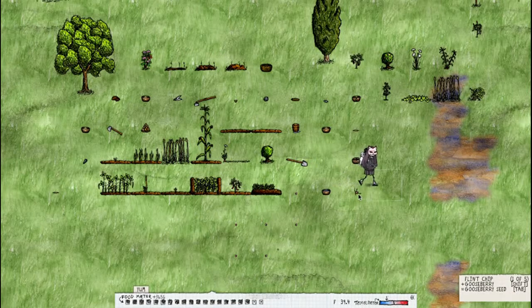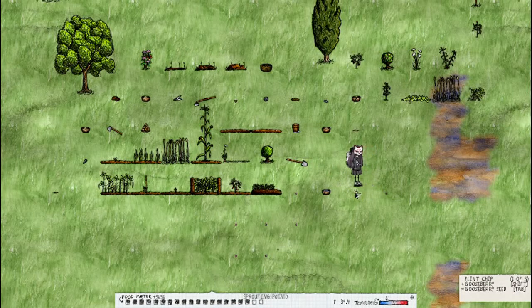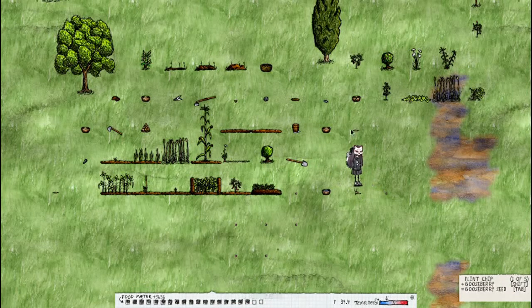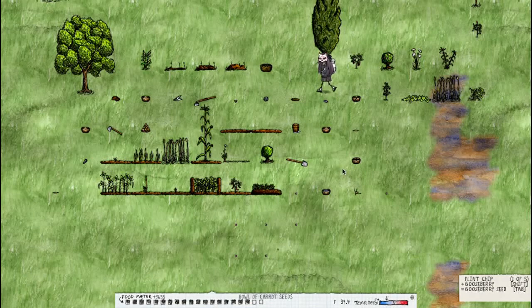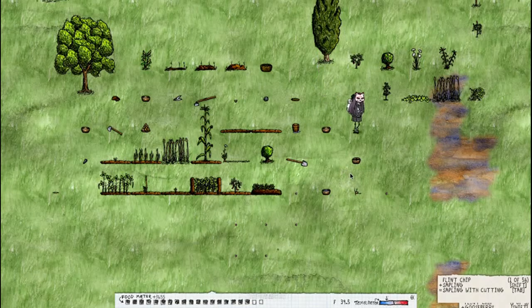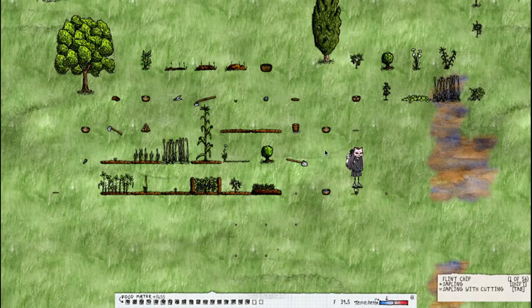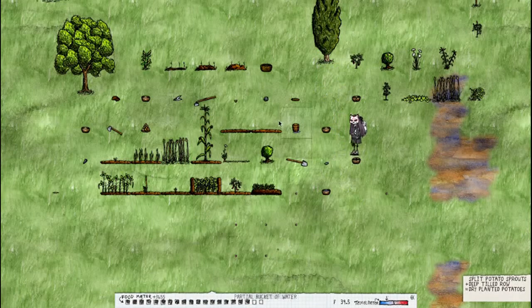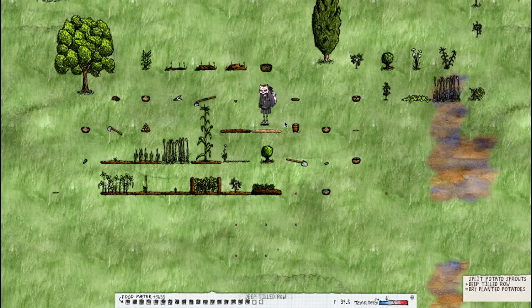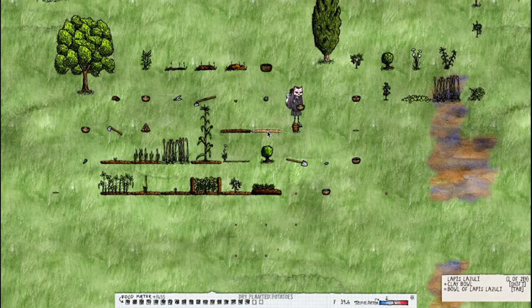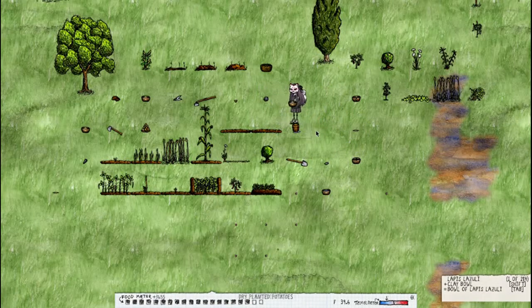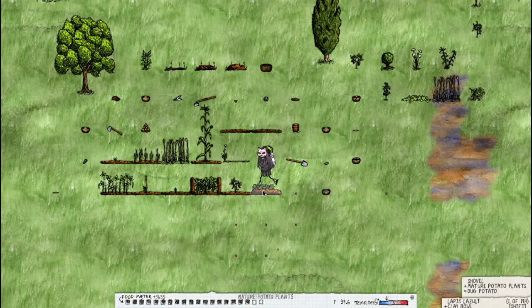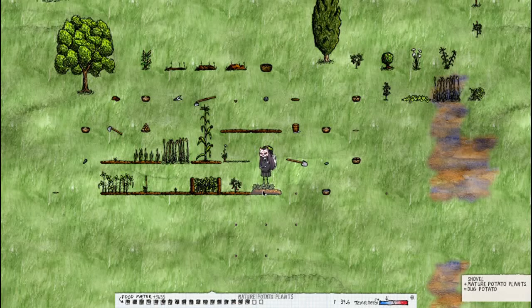Okay, see how it's growing little lines on it, it's sprouting those are eyes. Use a flint chip on it and it splits, and then you just put it into the dirt, water, and repeat the same thing as you did here.